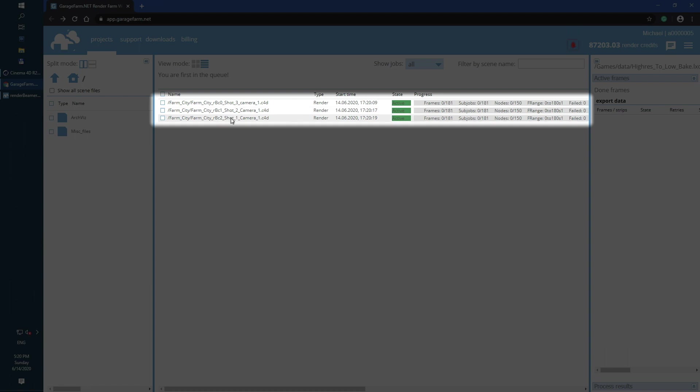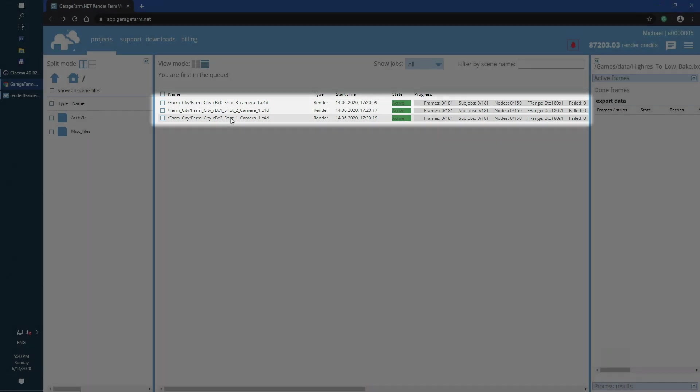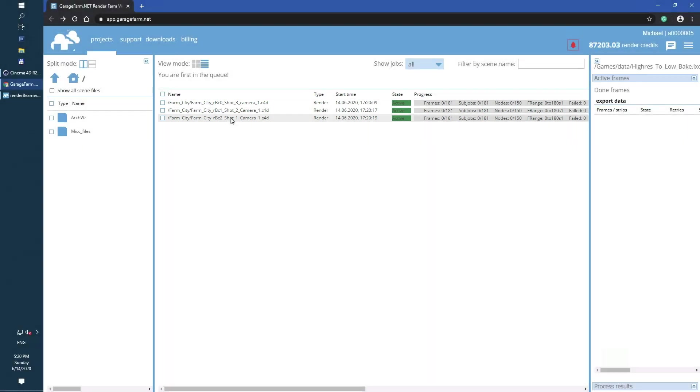We are using high priority and all available node groups, so at this moment our project is first in the render queue. Now you just need to wait for render nodes to switch to your scene and start the rendering process.